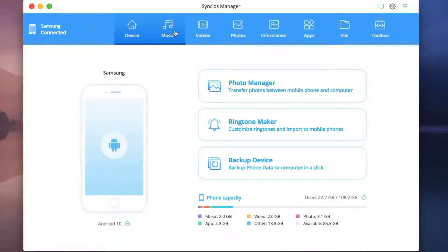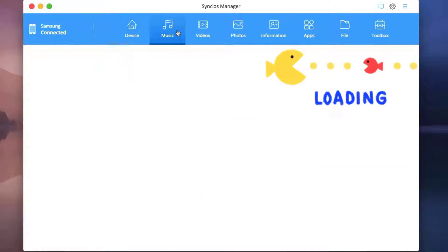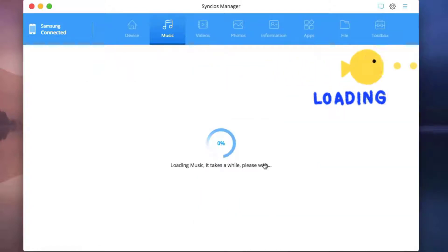Click music tab on top. Syncios will load the music on your phone accordingly.